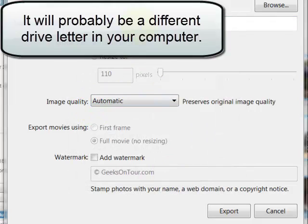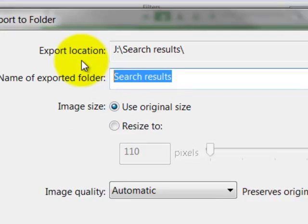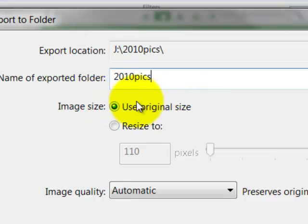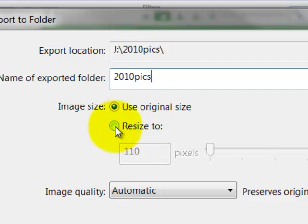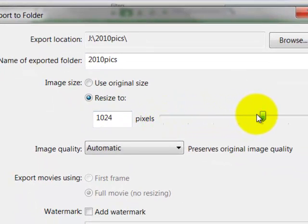And I want to put it in a folder called 2010 pictures. And now use original size or resize to. Well, the picture frame doesn't need to have huge pictures. So I am going to say resize to.